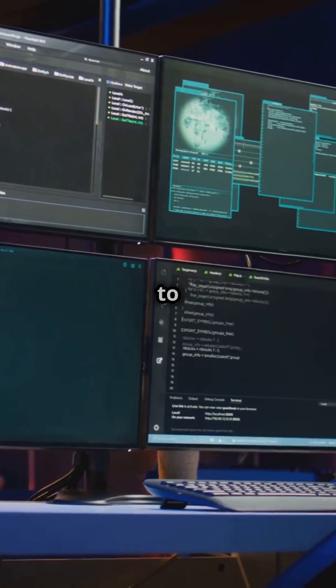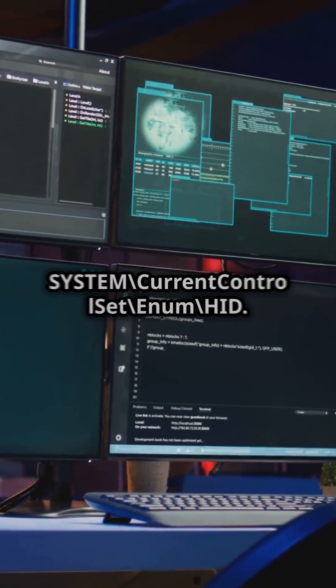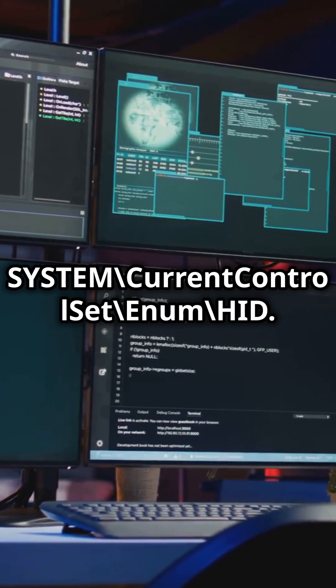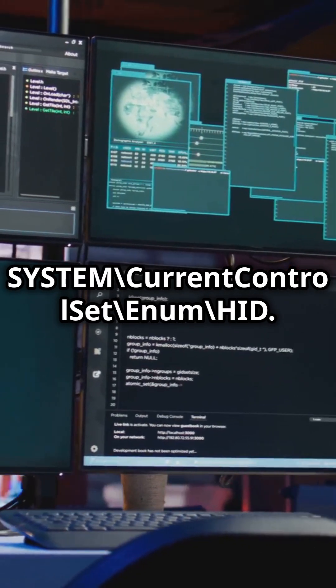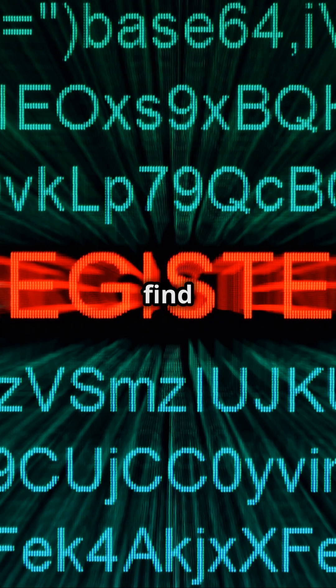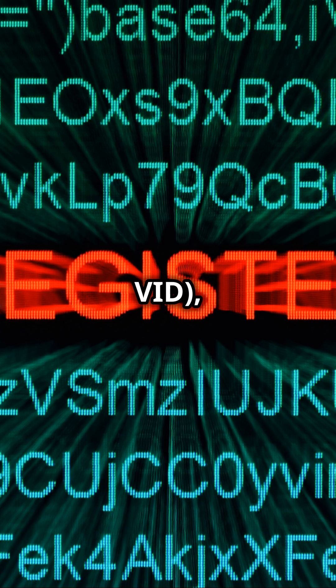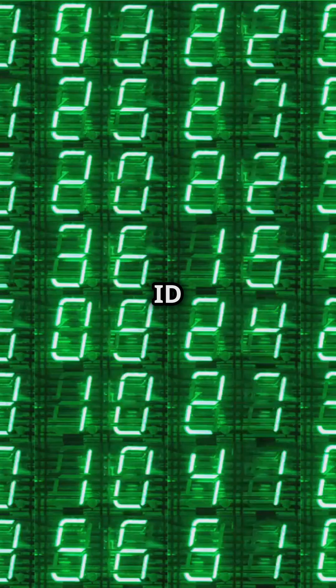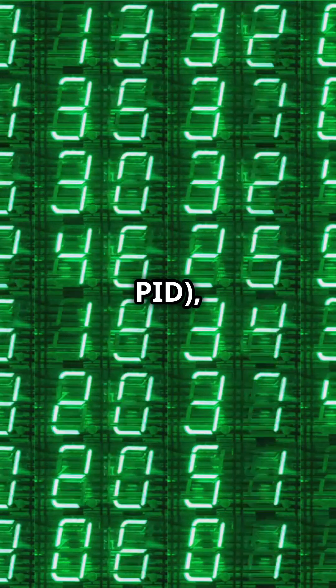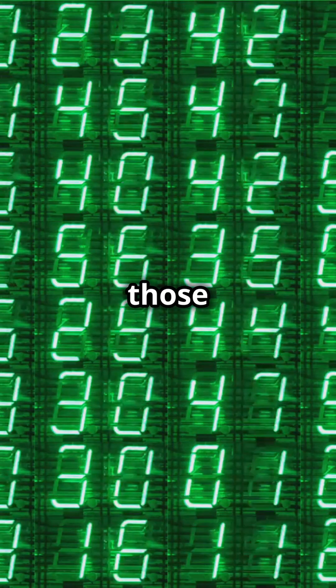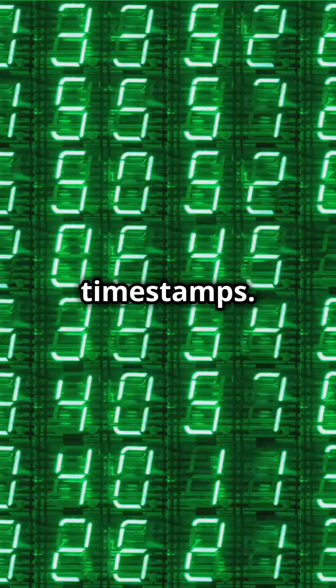First, head over to the Registry Key System current control set Enamahid. Here you'll find crucial artifacts like the Vendor ID, Product ID, and those all-important timestamps.